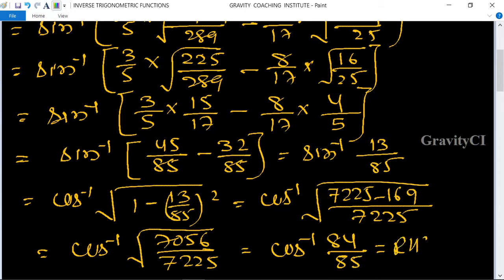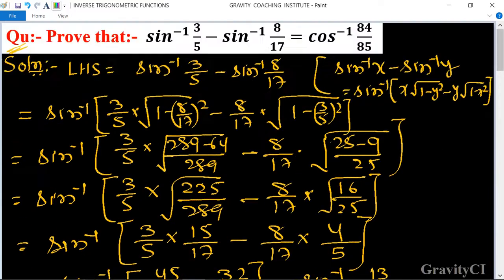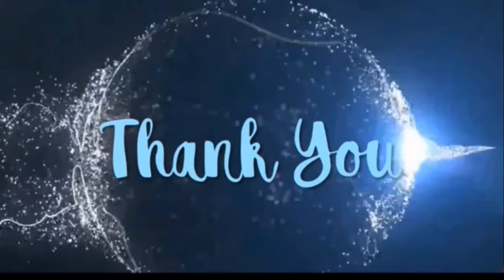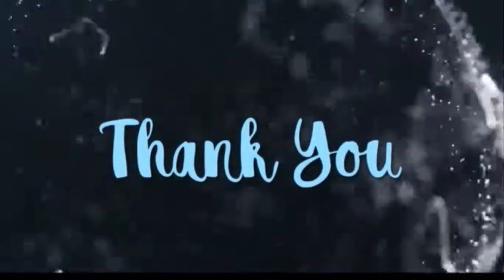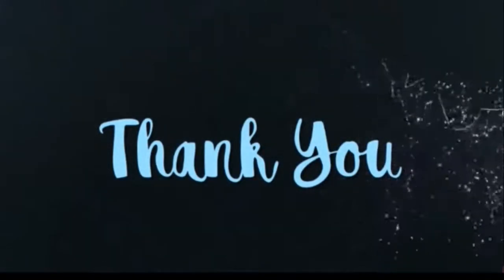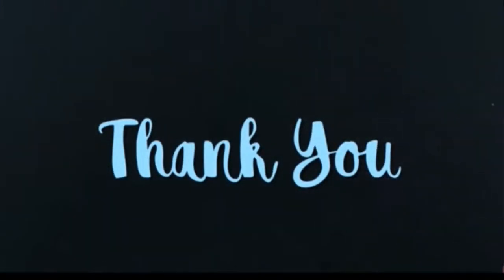This equals RHS. Hence proved. Thank you.